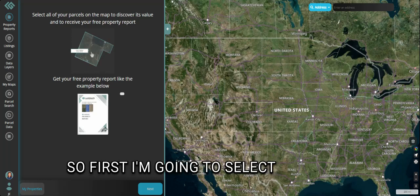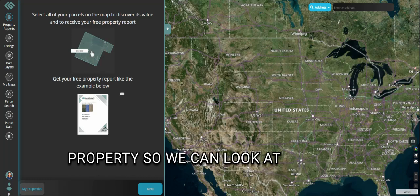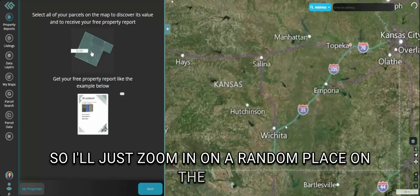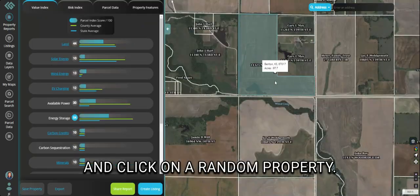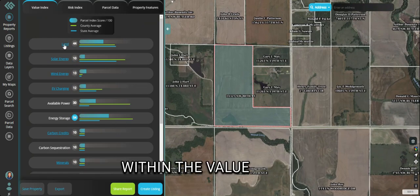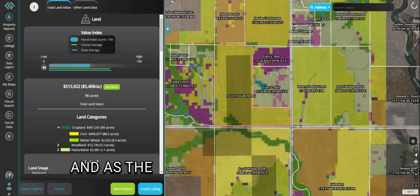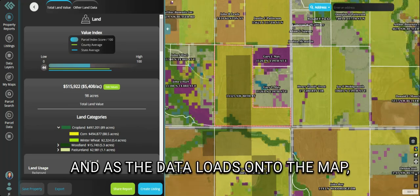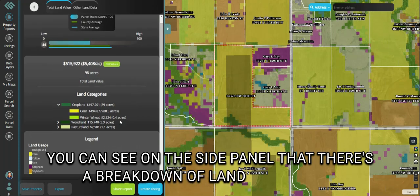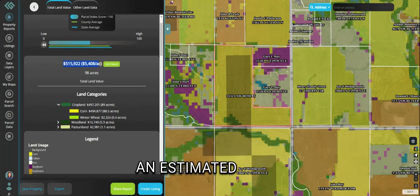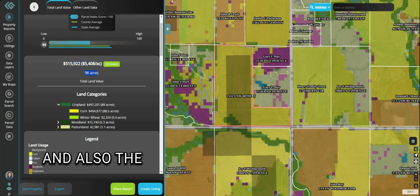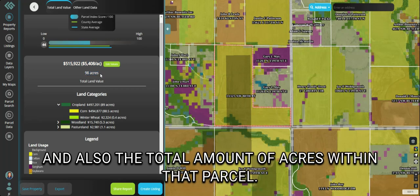So first, I'm going to select a random property so we can look at the land details. I'll zoom in on a random place on the map and click on a random property, and then I'm going to click 'Land' within the value index. As the data loads onto the map, you can see on the side panel that there's a breakdown of land categories, an estimated value total and per acre, and also the total amount of acres within that parcel.